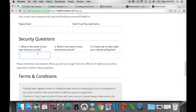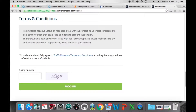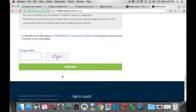Security questions include things like your best friend's name as a child, your elementary school, and the nearest sibling living to you. Write all your information down — it will also be emailed to you. Read the terms and conditions, click that you understand, then enter the CAPTCHA number to confirm you're not a robot. Once complete, hit Proceed. You'll see a 'Thank you, please activate your account' screen. Go to your Gmail or Yahoo inbox, find the activation email from Traffic Monsoon, and click the button to activate your account.